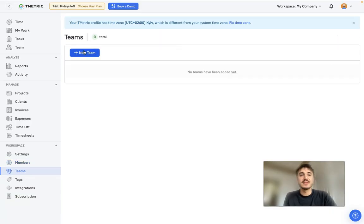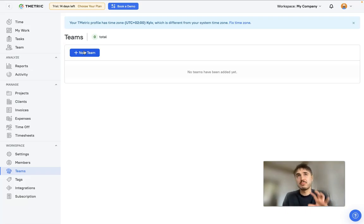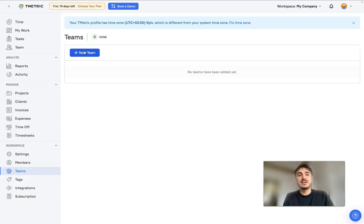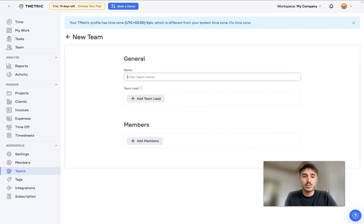You can have different teams - you can create different teams. For example, if you're working in gastronomy, you can have bartender team, service team, kitchen team, and so forth. In this way it's way easier to manage different groups within a company.